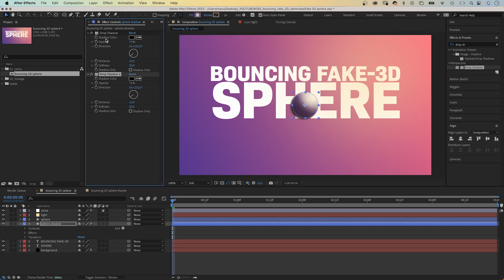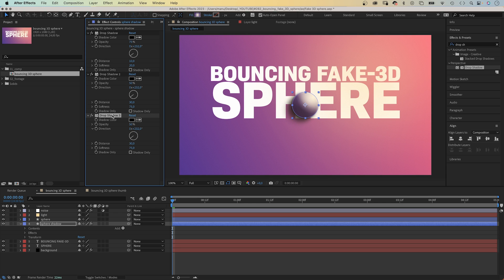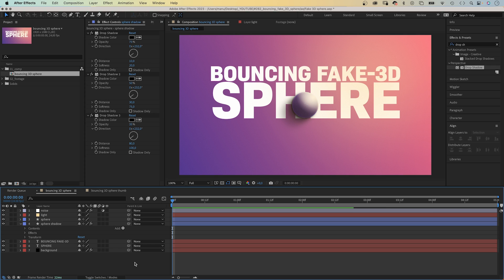We duplicate it. Set the opacity to 50%. Distance, 30. Softness, 75. The second layer is more distant and softer. We duplicate this effect. Set the opacity to 35%. The distance to 80. And the softness to 100. And all three effect layers make the shade look natural.